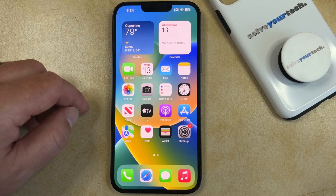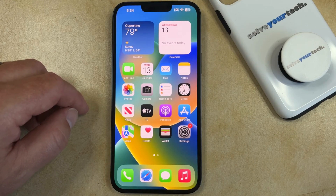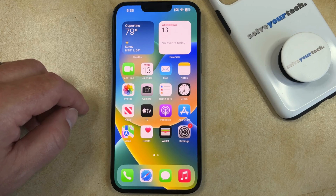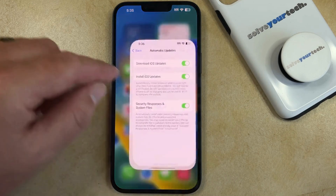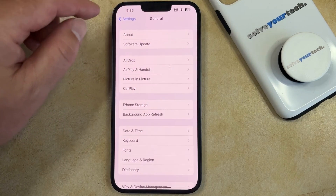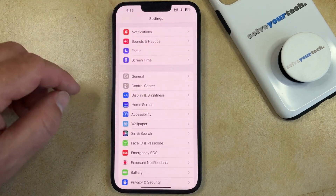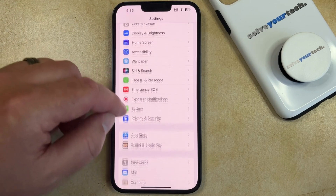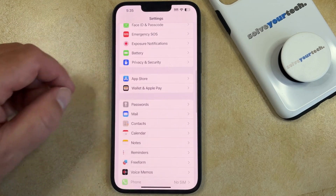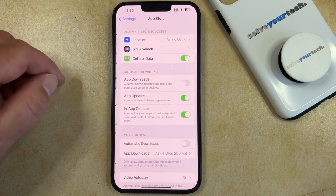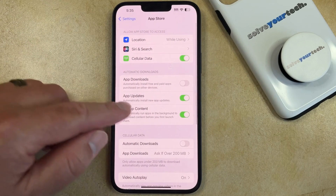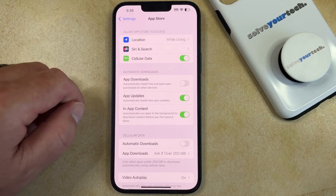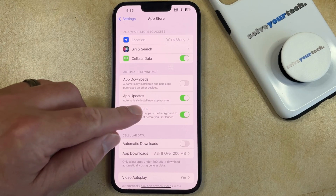Now, this is going to help you to install your iOS updates automatically, but it won't help you manage your app updates. If you would like to install app updates automatically, then we need to go back to the main Settings menu, and then you just need to scroll down and find the App Store option, and then you can tap the button to the right of App Updates to make sure that it's turned on.